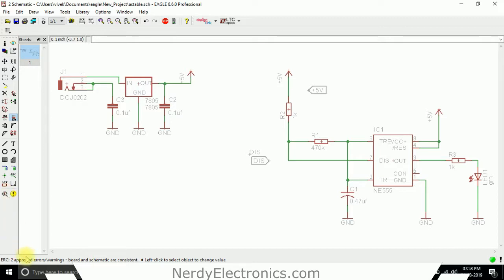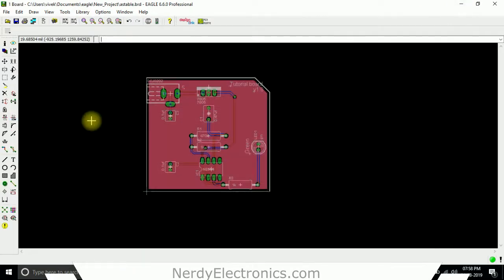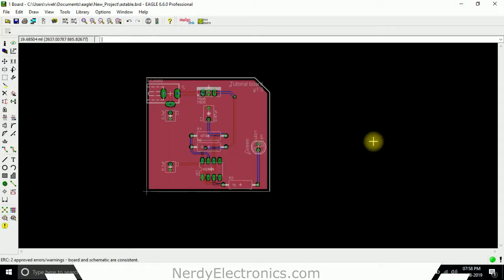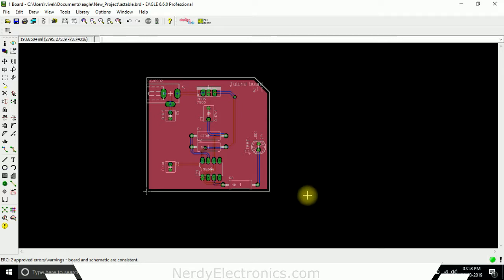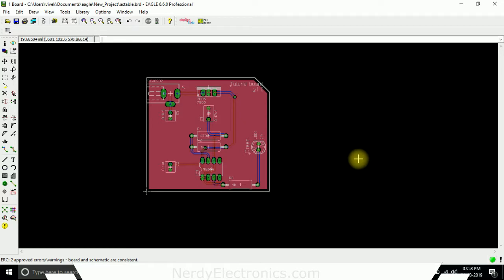ERC2 approved errors or warnings. Board or schematic are consistent. Okay, so that clears everything for us now. Now our board is ready and we are ready to export it and ship it to the PCB manufacturer. We'll see this in the next video how we create the files that are necessary for the PCB house.